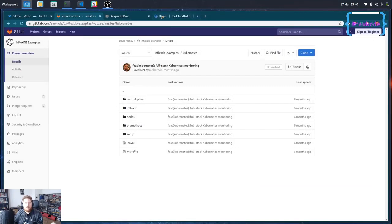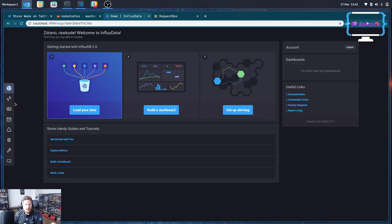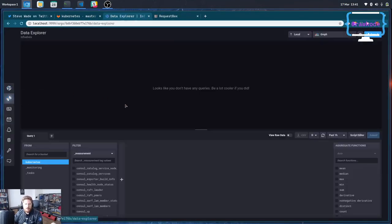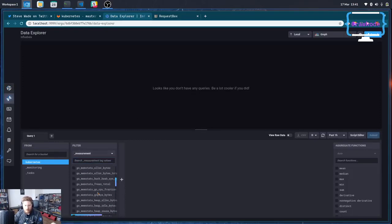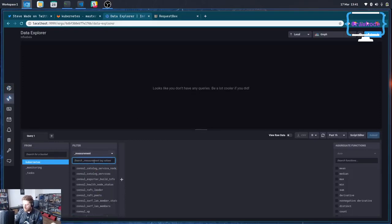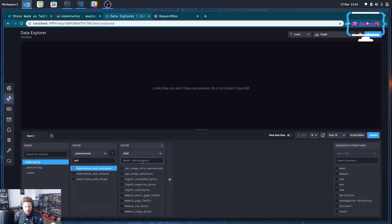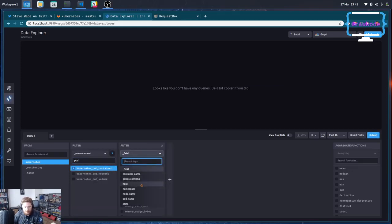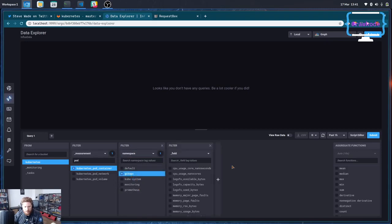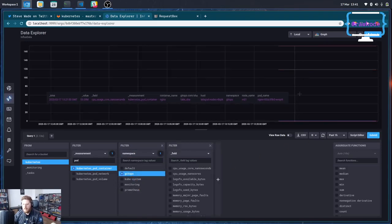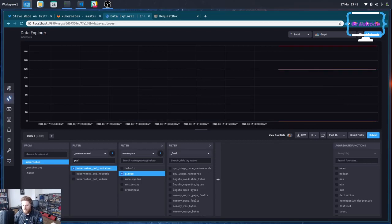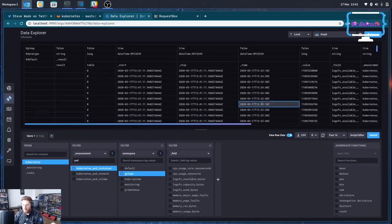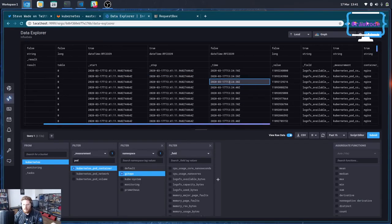If I come up here we can take a look at the InfluxDB UI. So I can come into the data explorer and these are all of the metrics that are being fetched by the Telegraphs. The only one I really am interested in right now is our pod metrics. We're going to filter by namespace and we're going to take a look at everything we get back. And you can see we've got some stuff coming through.